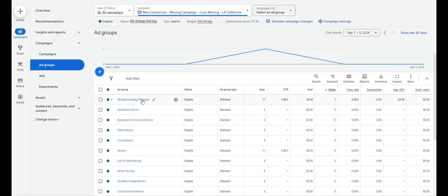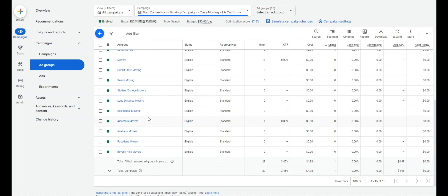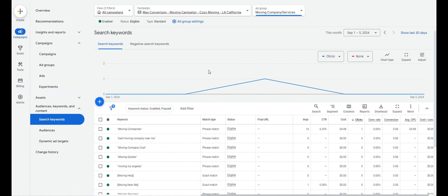We typically put our main location in the main ad group — so Los Angeles goes in the moving company ad group. If you're a plumber in Phoenix, it would be 'plumbing company Phoenix,' 'plumbing contractor Phoenix,' 'plumbing service Phoenix' — those keywords grouped into ad groups around the location. Whatever additional cities get enough search volume around your main area, create additional location-based ad groups for them.